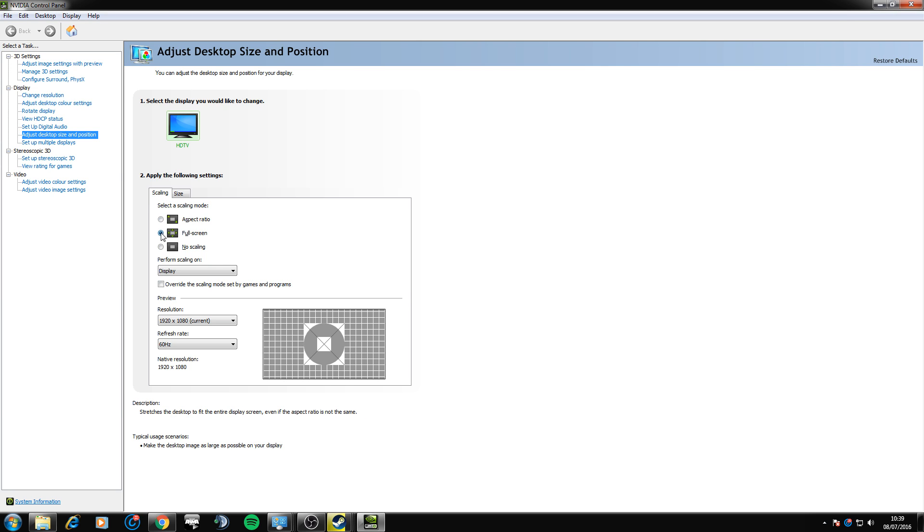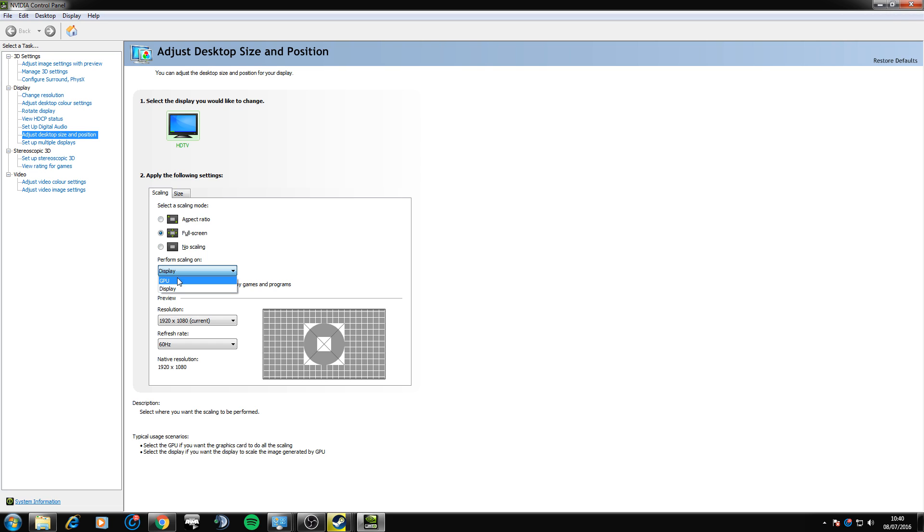You want to click scaling, under scaling you want to click full screen and then display under this. If this doesn't work, this whole method for you guys, try it under GPU and aspect ratio because apparently that works as well.